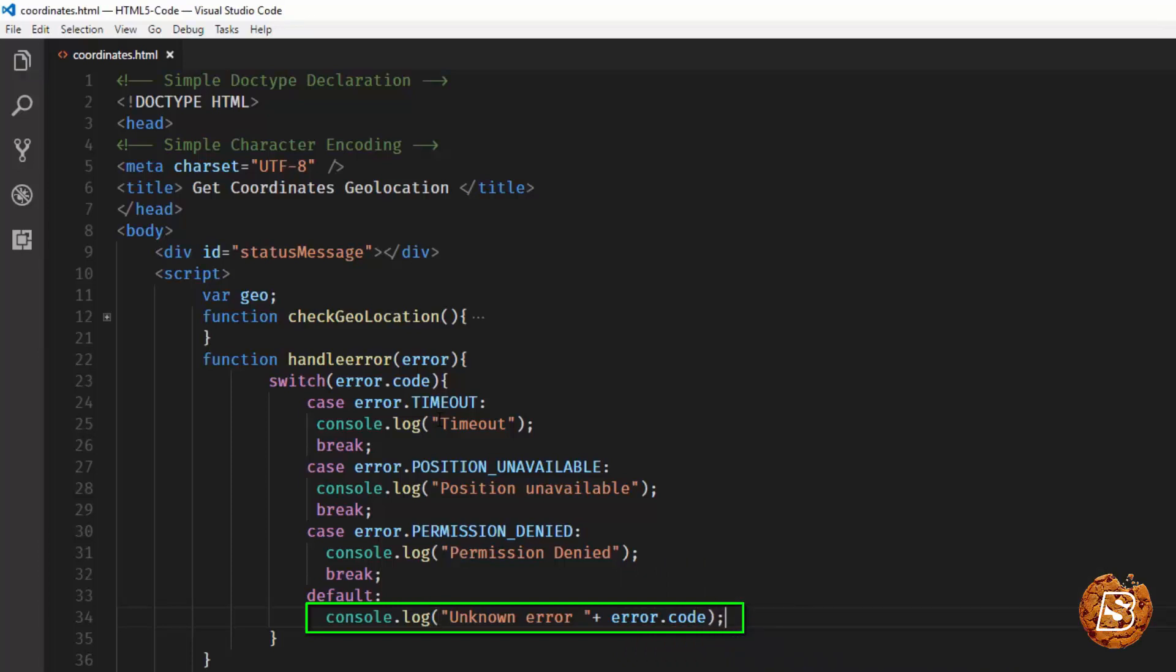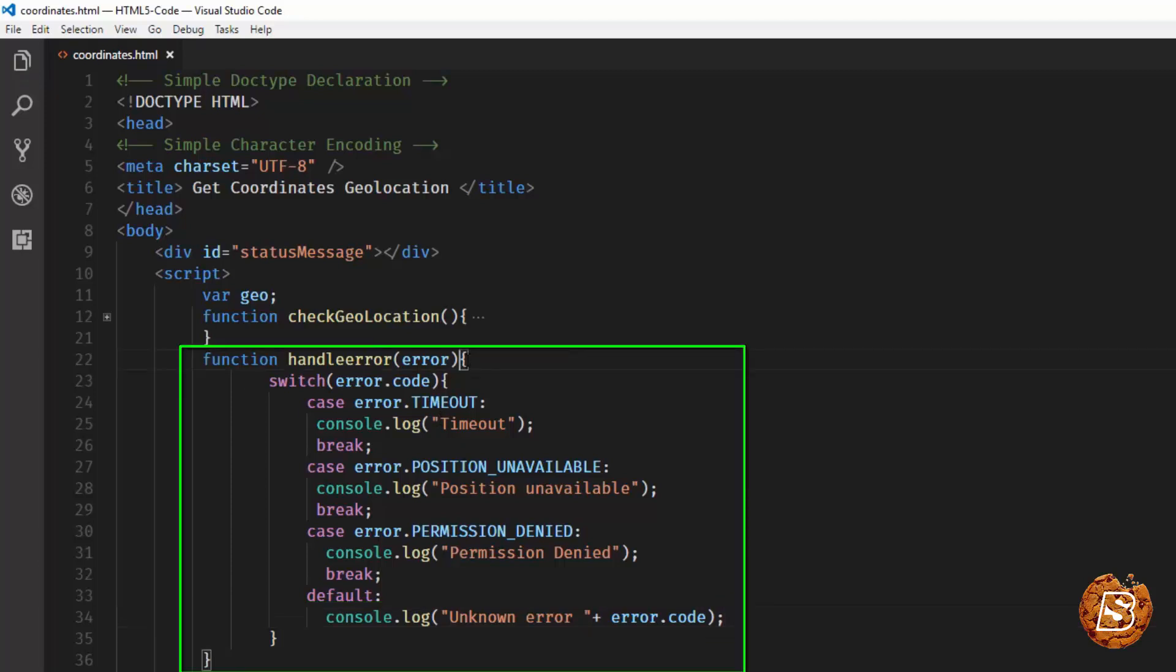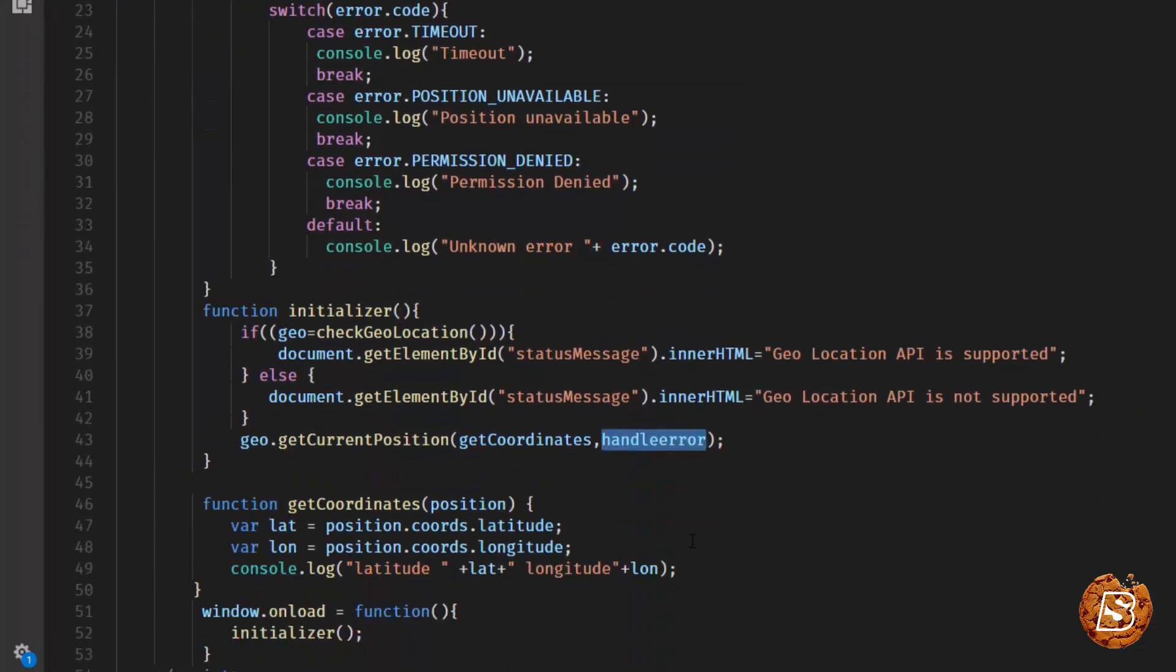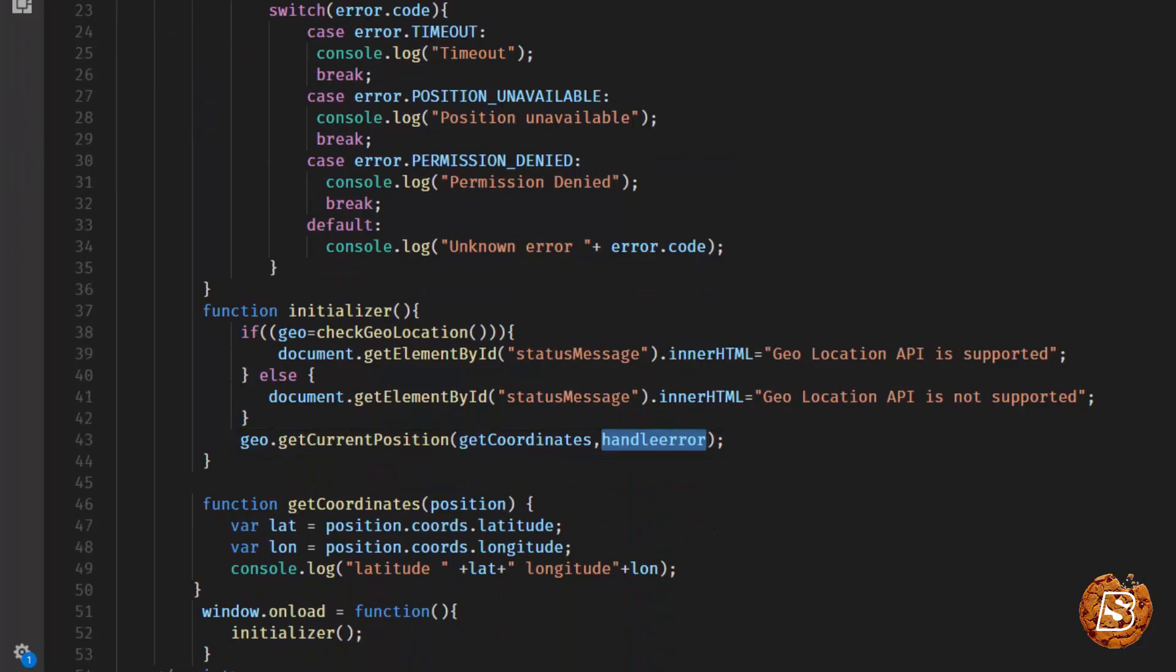Let's save this. That's pretty much it that we need to do. Now the handleError function is created and we have passed it as a callback. Let's go ahead and execute this in the browser.